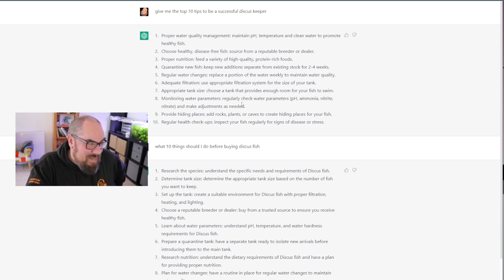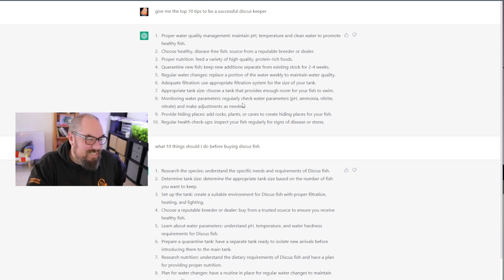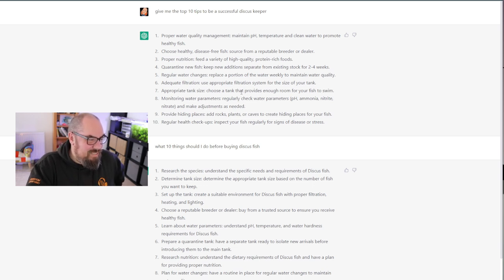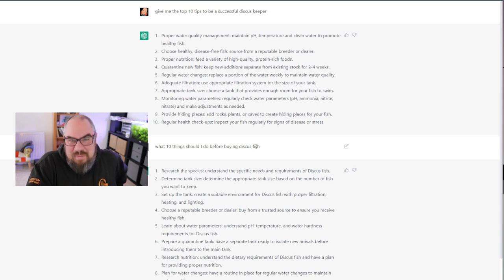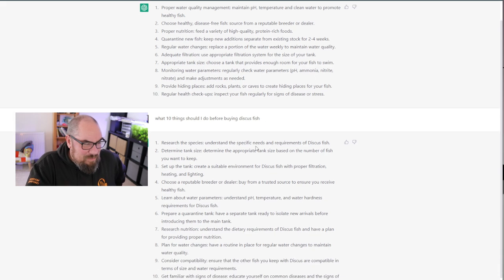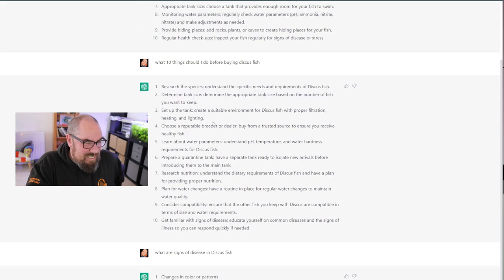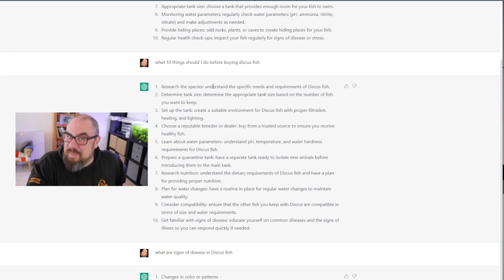Learn about water parameters, prepare. It's telling me to go and do research and learn things. This is fantastic. Prepare a quarantine tank. Half the people out there in the world wouldn't tell you to quarantine here, but ChatGPT knows to quarantine. Research nutrition, plan for water changes, have a routine in place for regular water changes, consider compatibility.